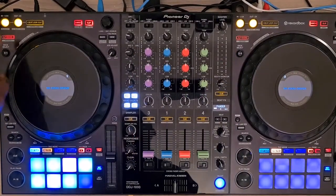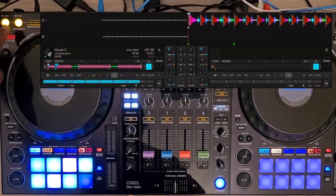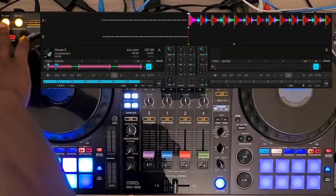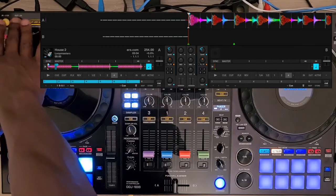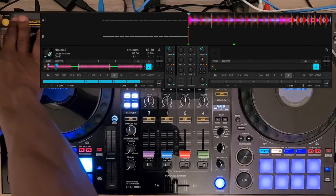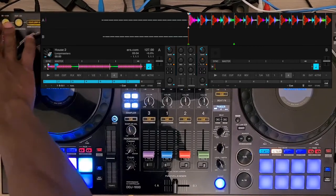You can multiply by 2 the BPM of a song by pressing Shift and Loop In, or divide it by 2 by pressing Shift and Loop Out.